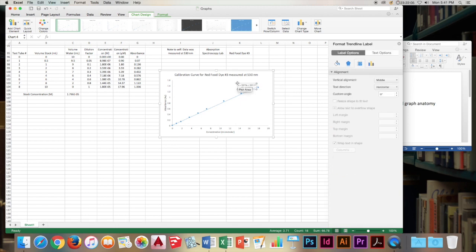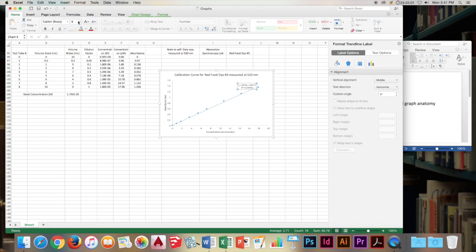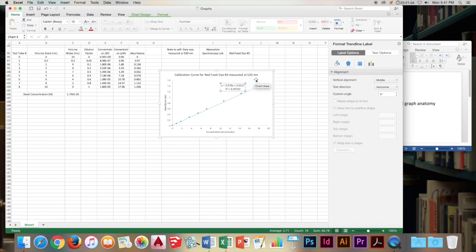Cool. Now we click on the equation box. Go home. And we'll format this. We'll click on this big A. And it will increase the size of our equation so we can use it later.